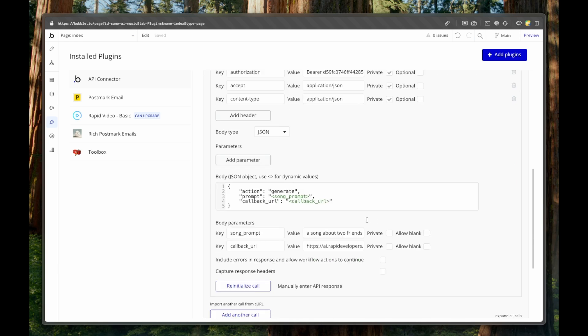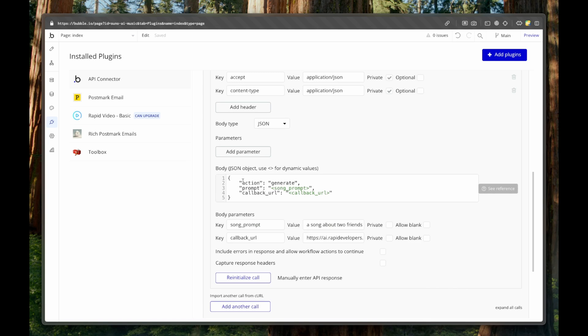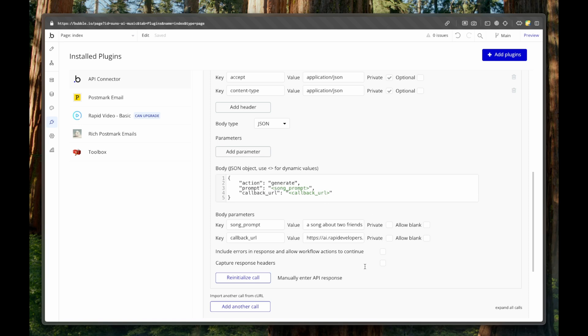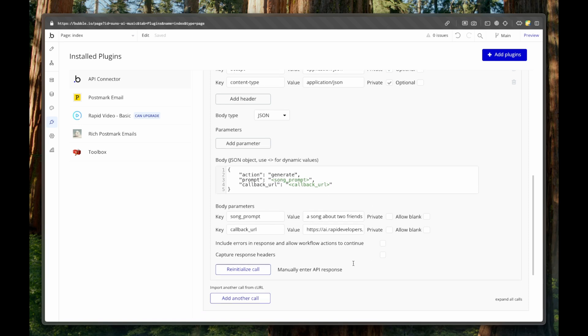Now, our body will be action and it will be generated. So we don't need for this to be dynamic. That's why we don't put these brackets on and chevrons actually on. And the prompt will be song prompt and callback URL will be callback URL.